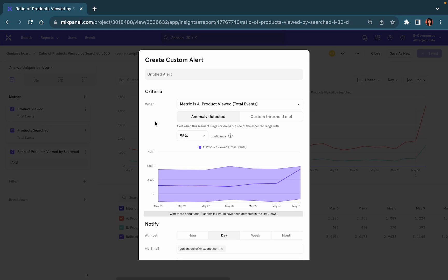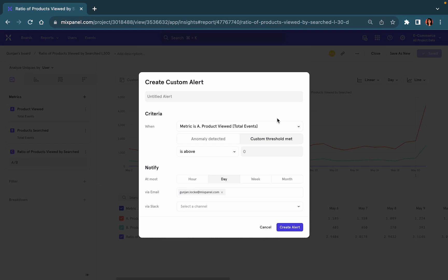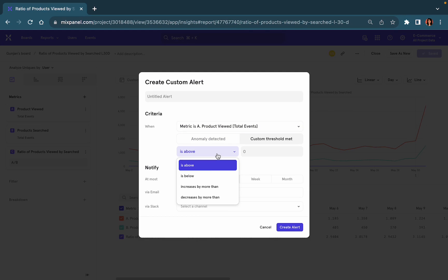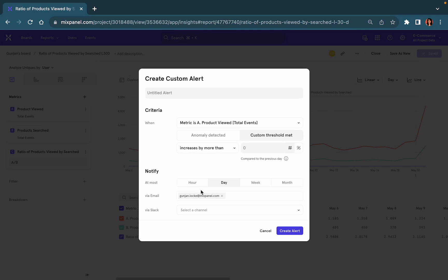The second type of alert that you can create with Mixpanel is when you want to be notified when your metric crosses above or below a certain threshold defined by you, or increases or decreases by a certain percentage compared to the previous day.